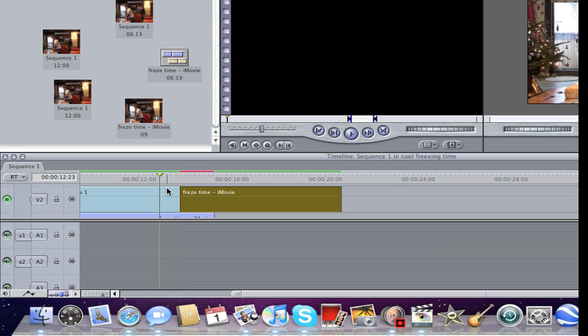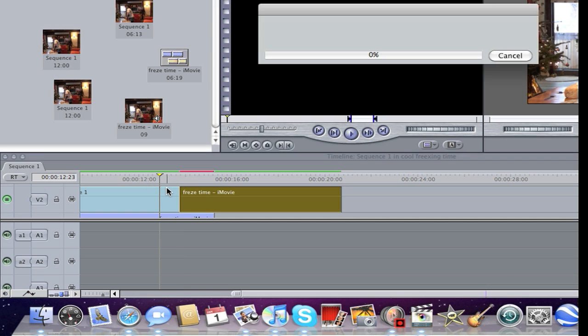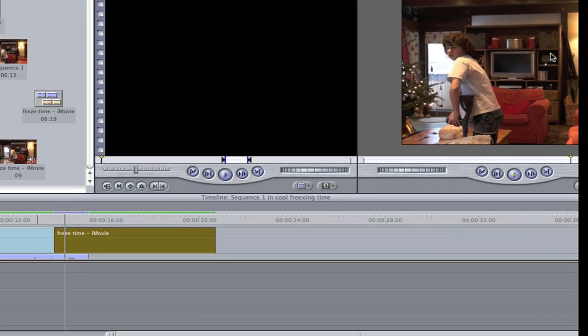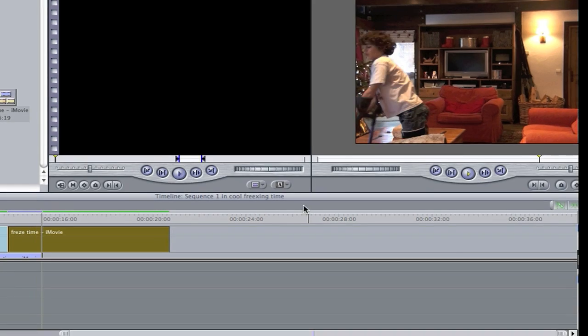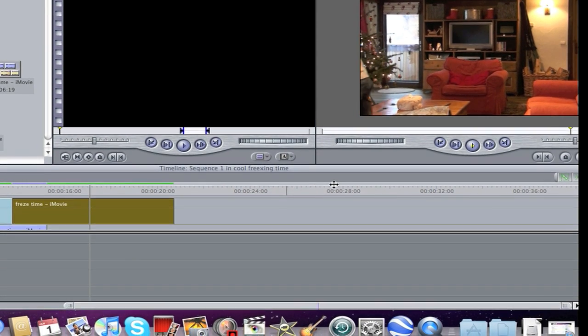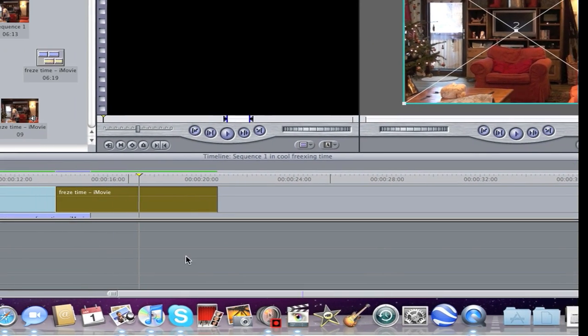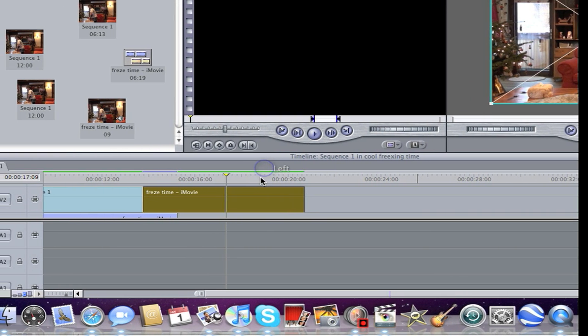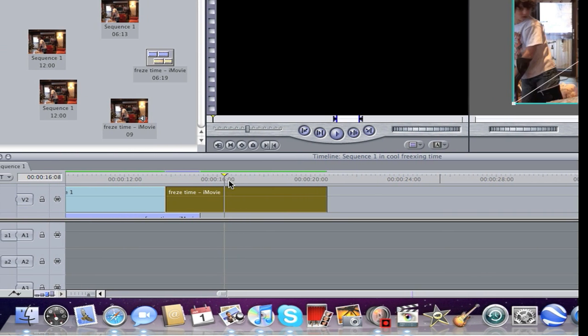Press Command R so it gets rid of this red thing, so you render it. This is what it's going to look like.